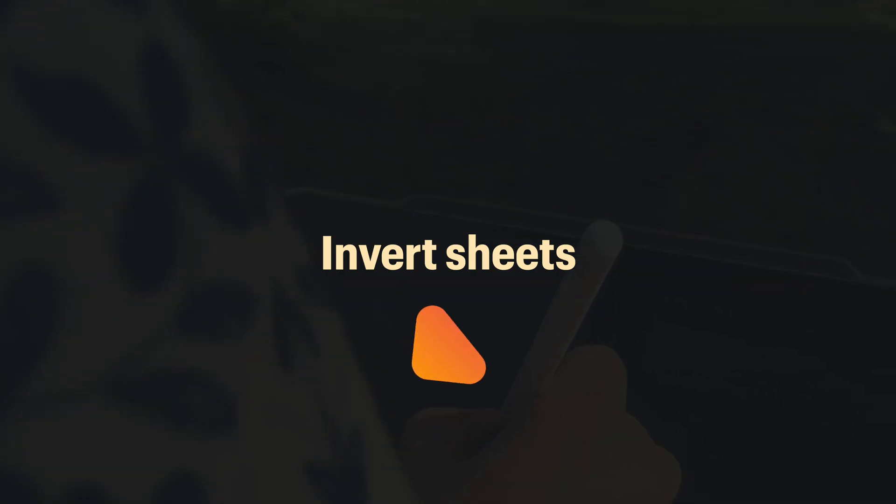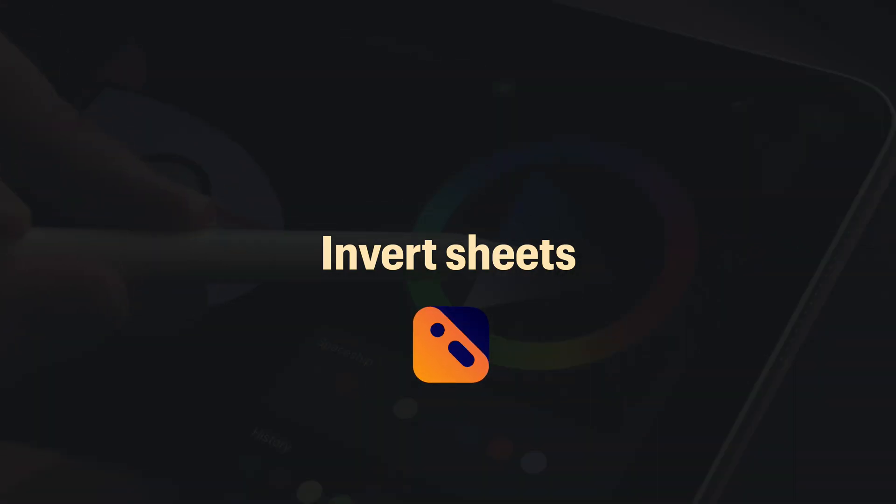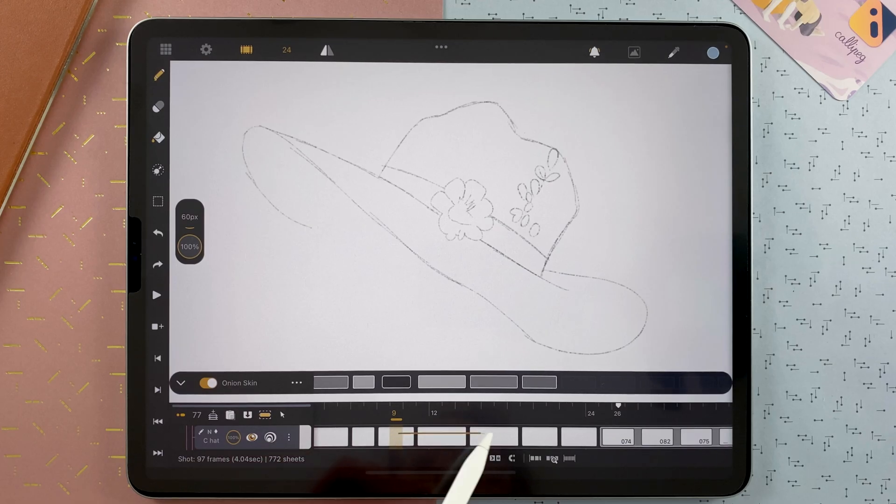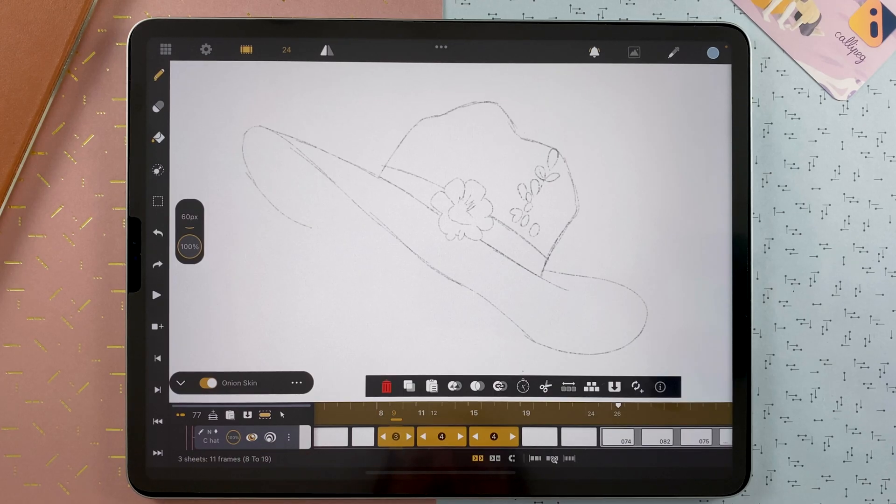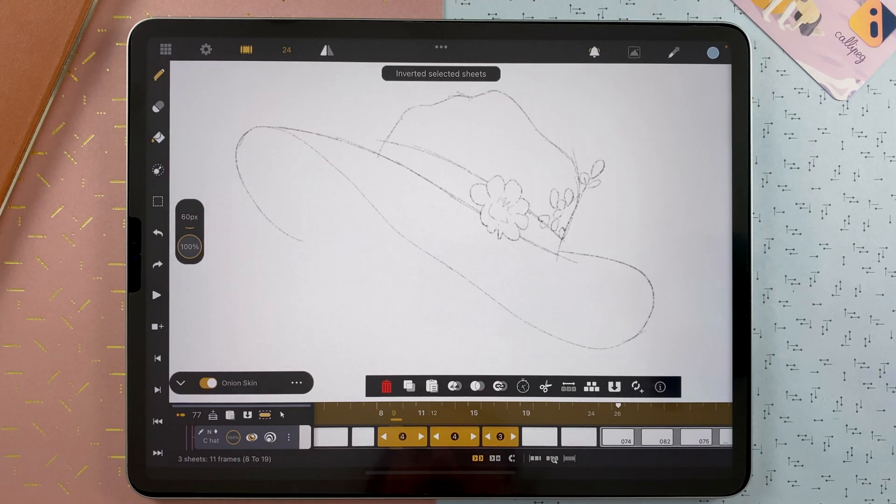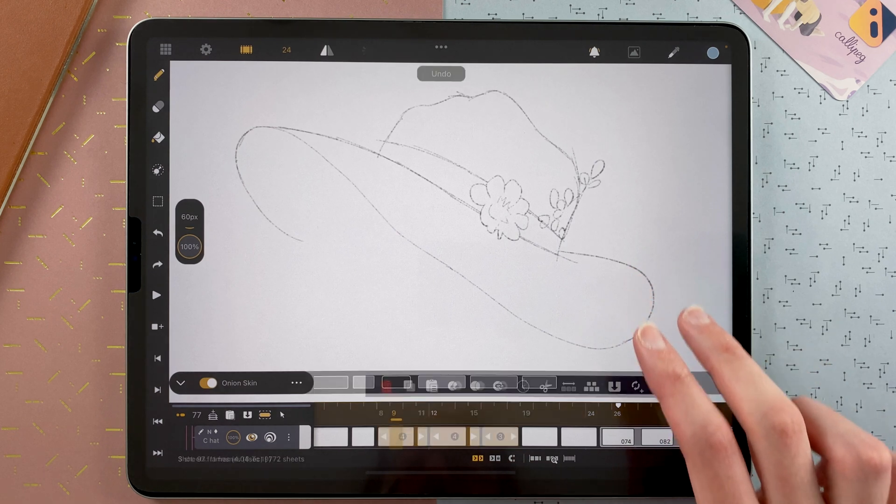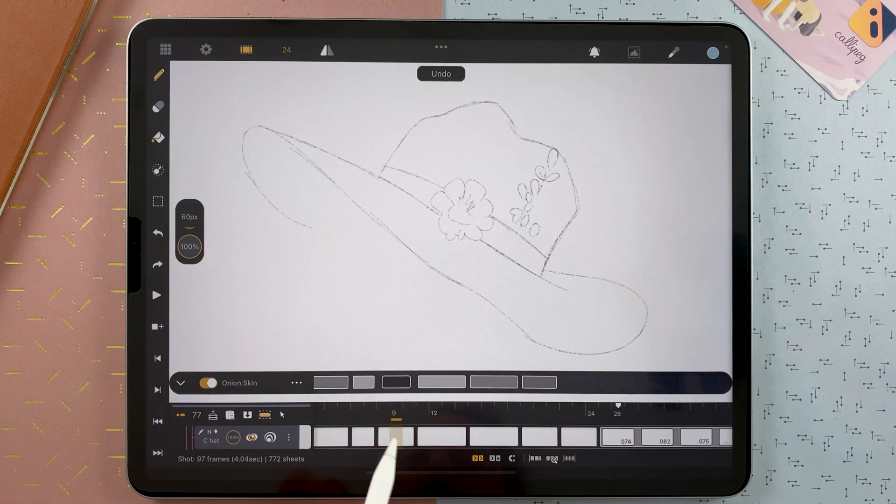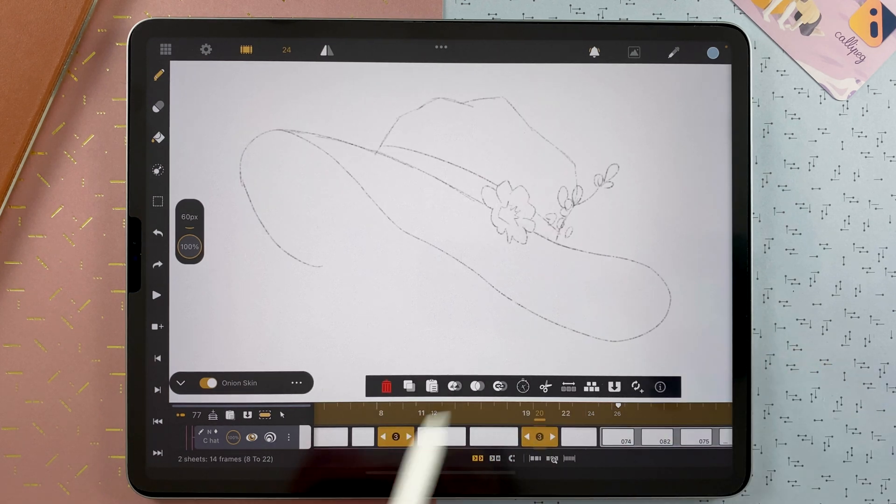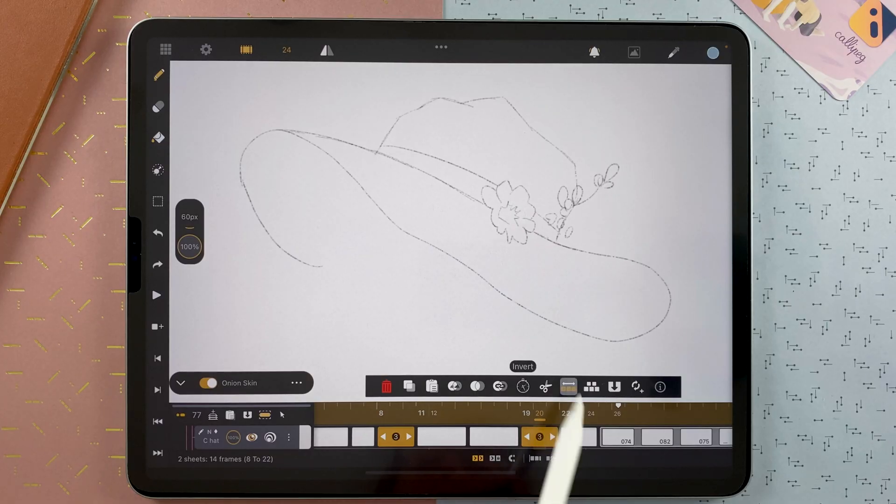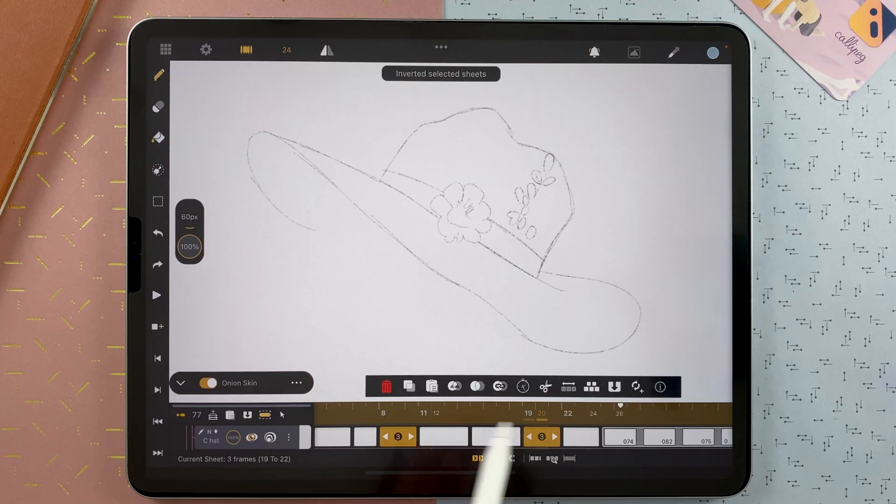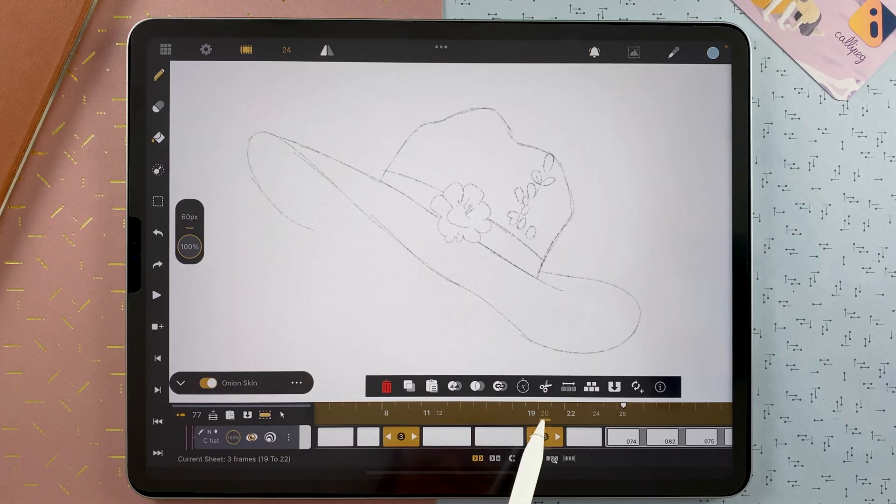We also improved the invert feature. Remember that you can select a few sheets here. Then tap invert. But now you can also tap on two different sheets. Separated by a gap or other sheets. And if you invert, it will invert them if they have the same length.